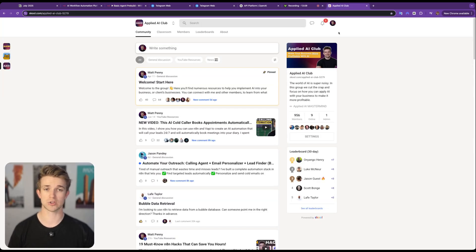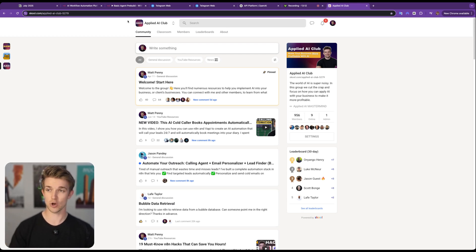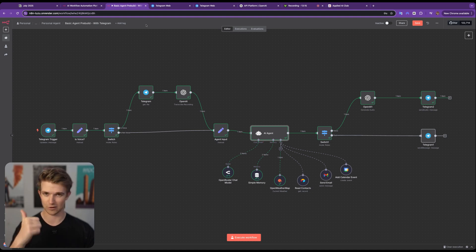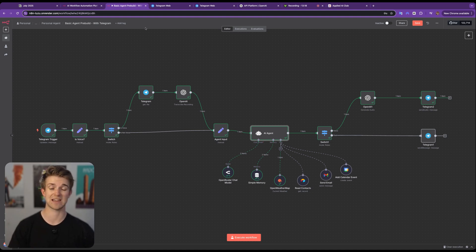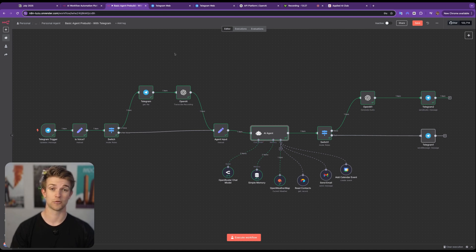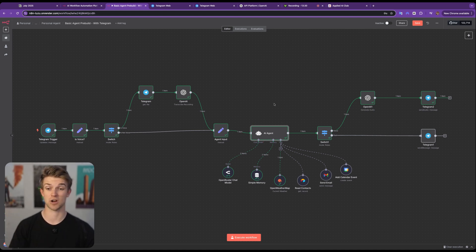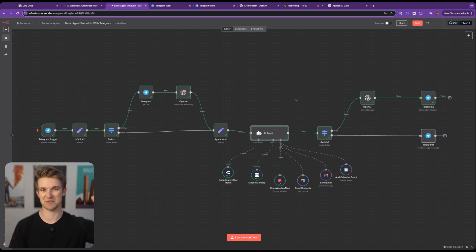If you have questions, come over to the Applied AI Club where I can answer them. If you liked this video give it a thumbs up, subscribe for more videos like this, and grab the free template at the link in the description to start using this yourself in just a couple of clicks. See you in the next one!